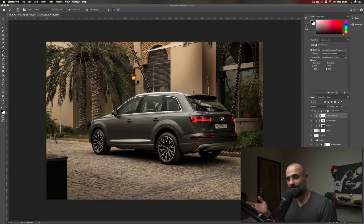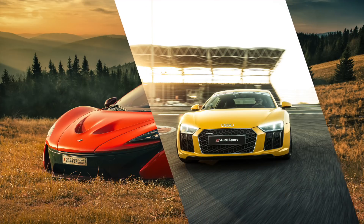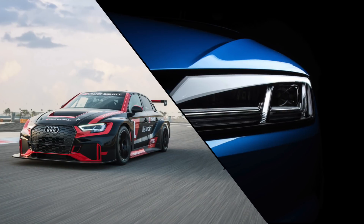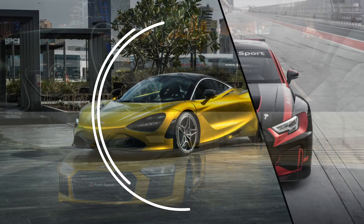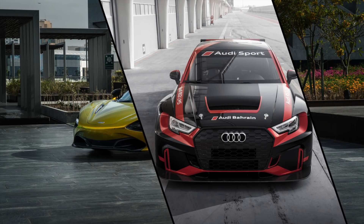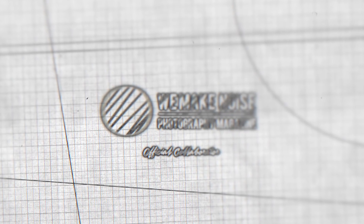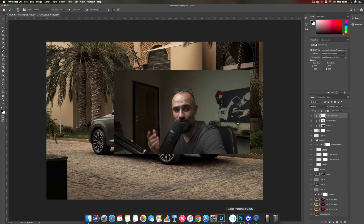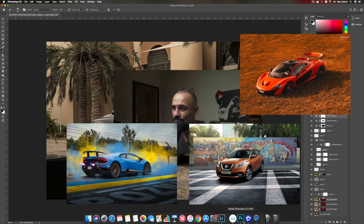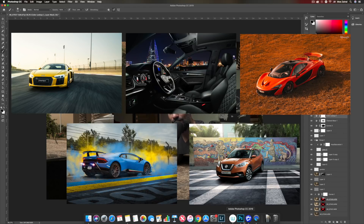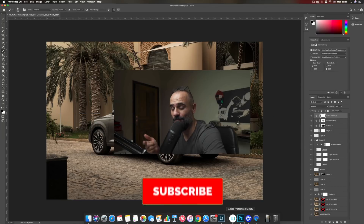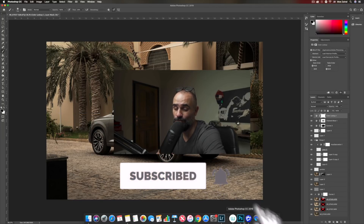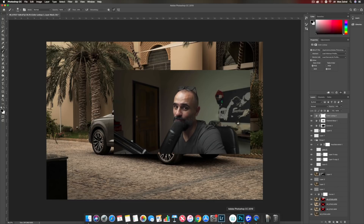A lot of tips and tricks in this video right after the intro. Hey, what's going on YouTube? My name is Mo, a car photographer from Bahrain. If it's your first time on this channel and you'd like to learn all about car photography and Photoshop, go ahead and subscribe now so you don't miss out on all the cool stuff I create every week.